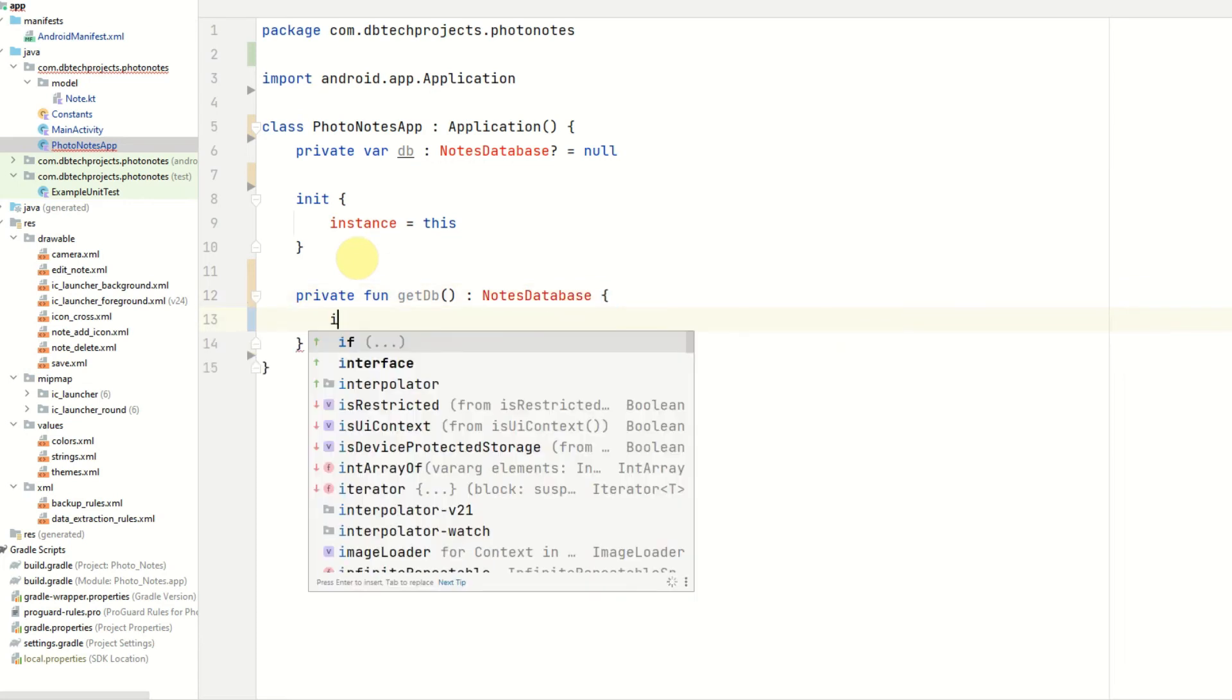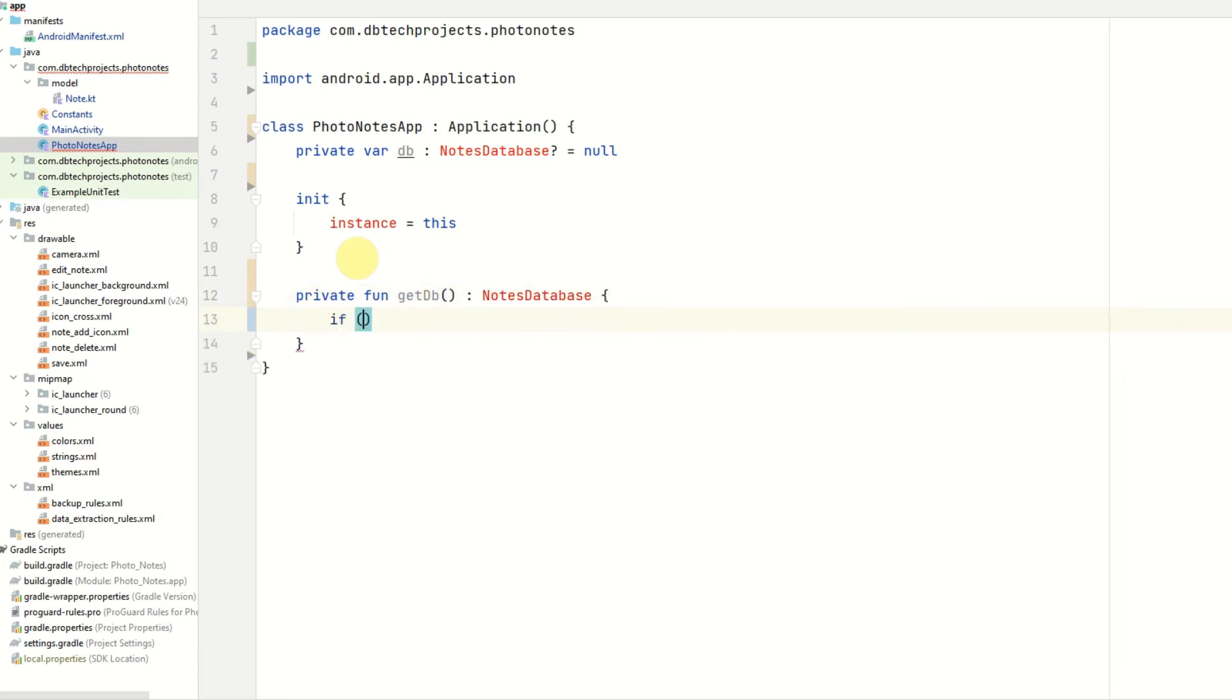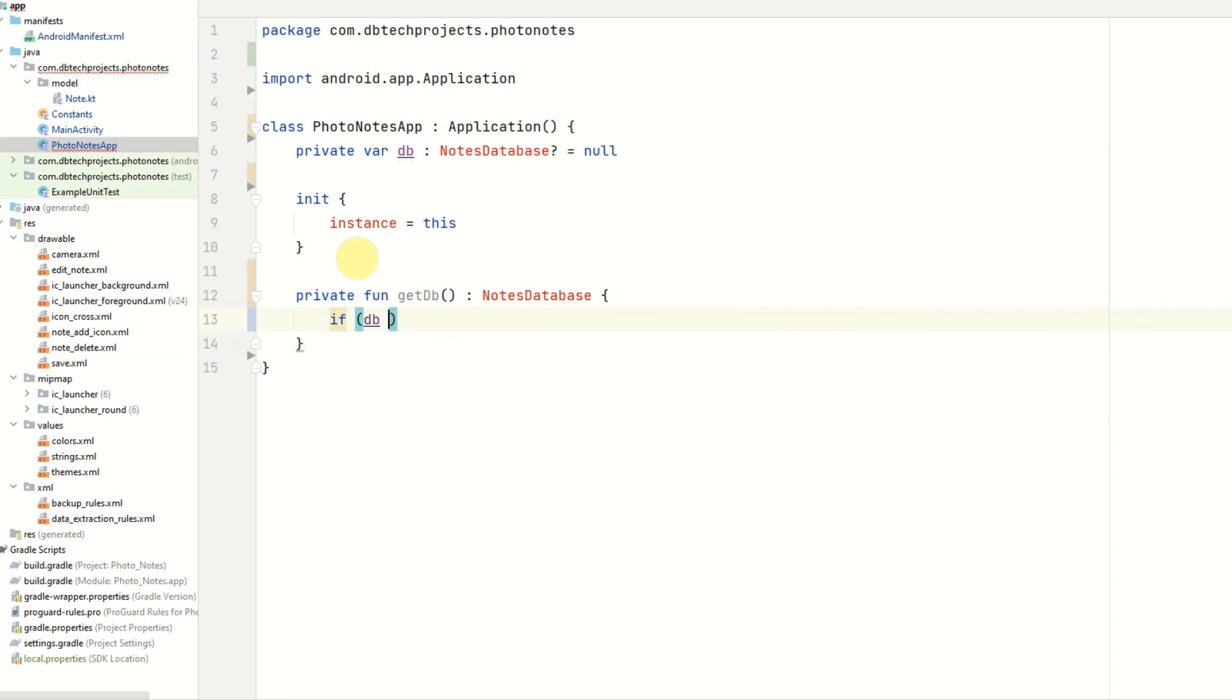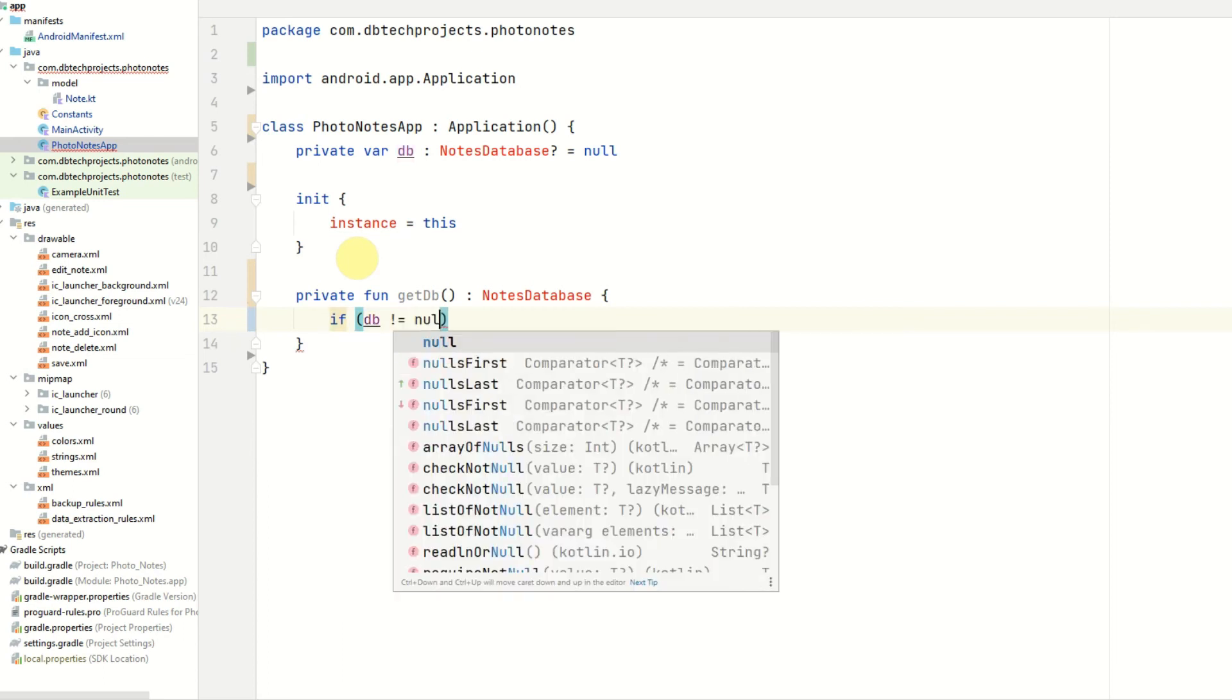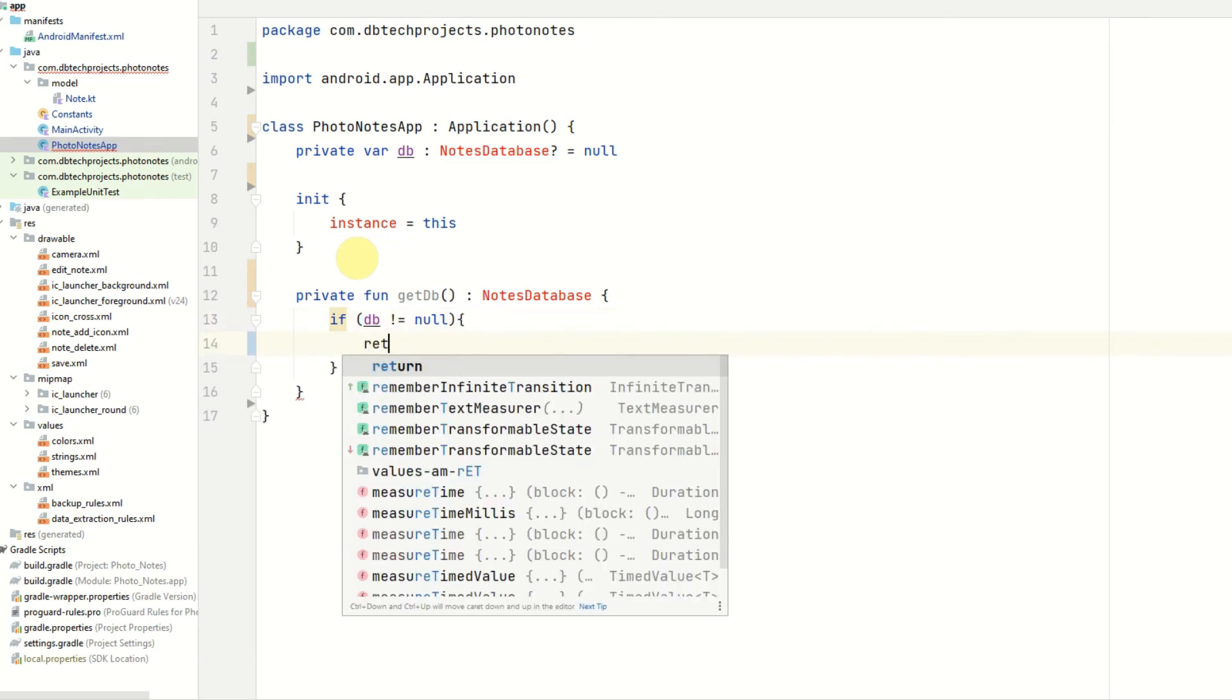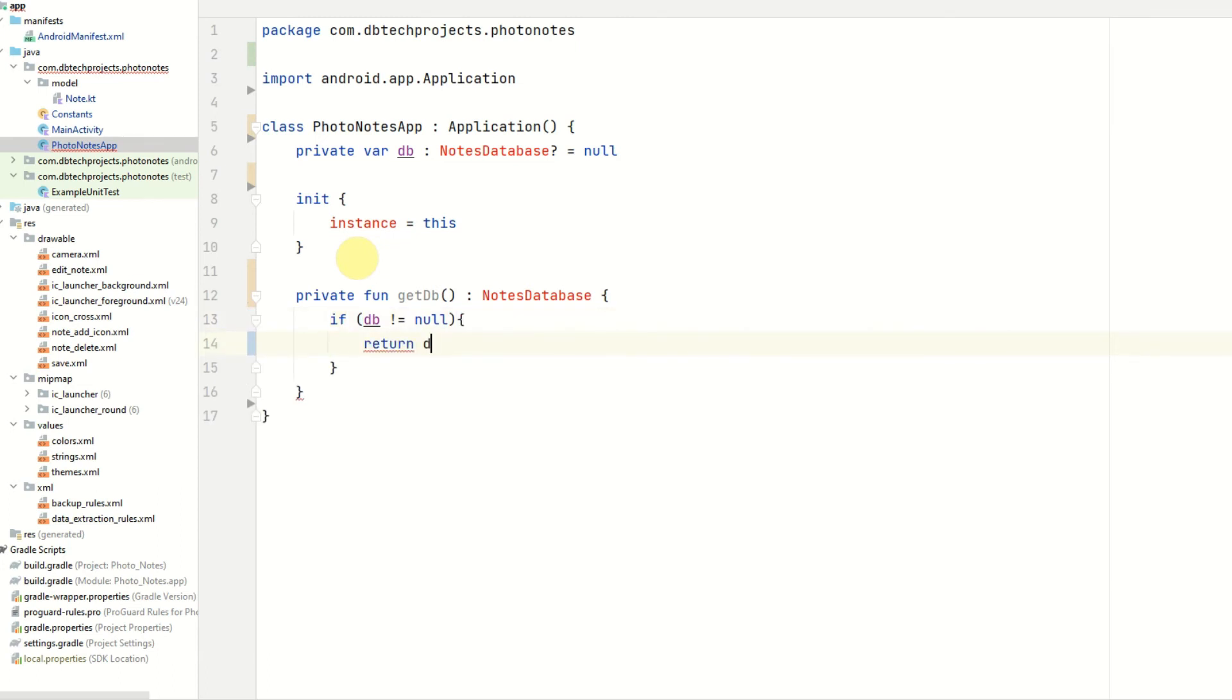This won't take any parameters and it will return an instance of our notes database. And all we are going to do is check if db is not equal to null. We will return that db instance.